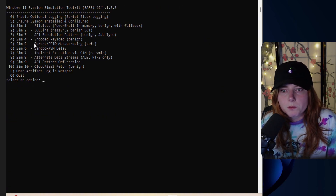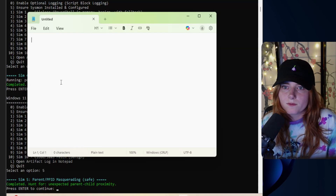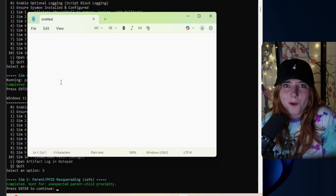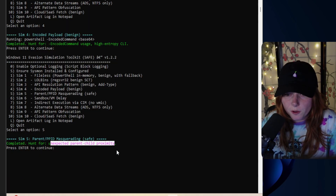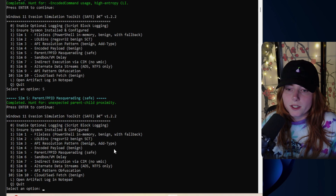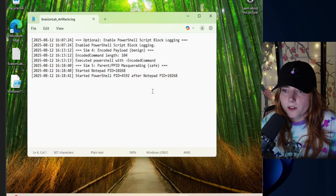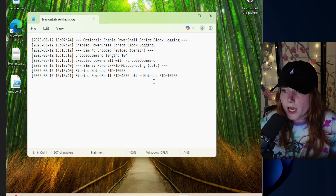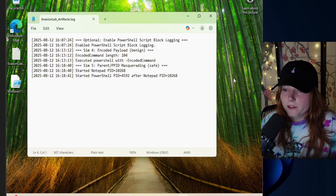Next we're doing number five: parent/PPID masquerading. Running it — notepad opens, and the PowerShell window also pops open. As you can see, this is a hunt for unexpected parent-child process relationships. The log shows: Sim5 parent-child masquerading started notepad PID 10268, then started PowerShell PID 4592 after notepad PID 10268. So the malicious code nests under the safe code.